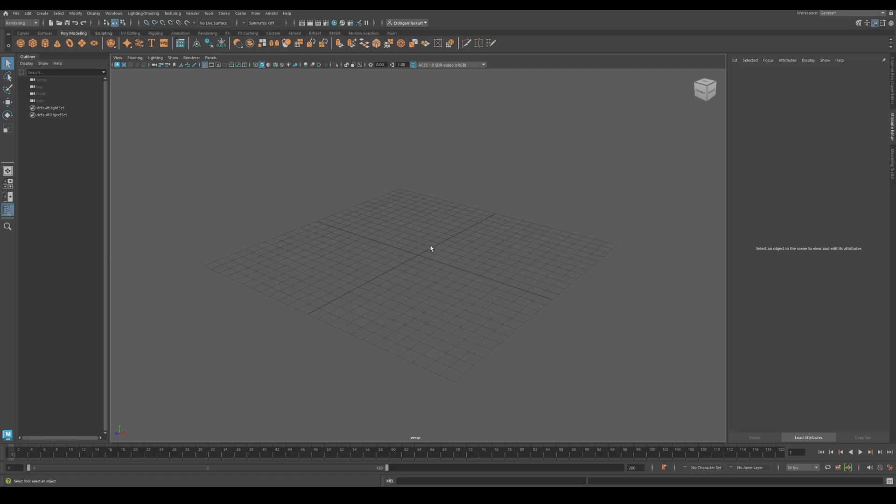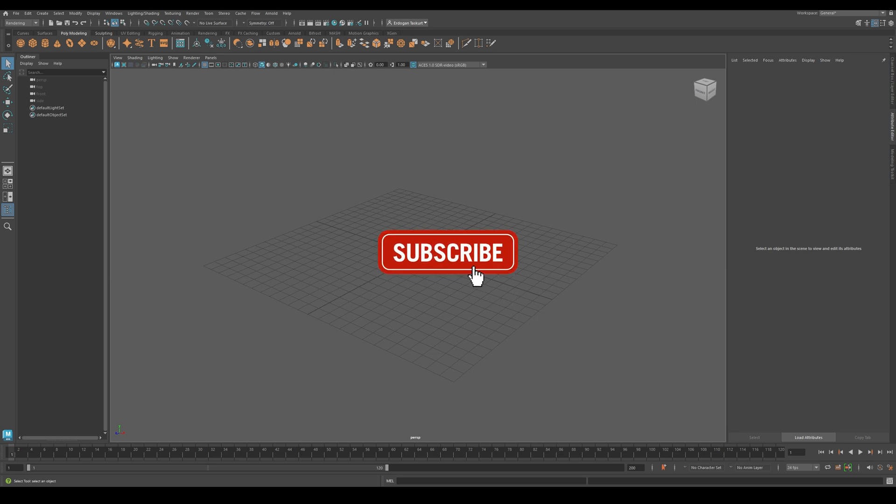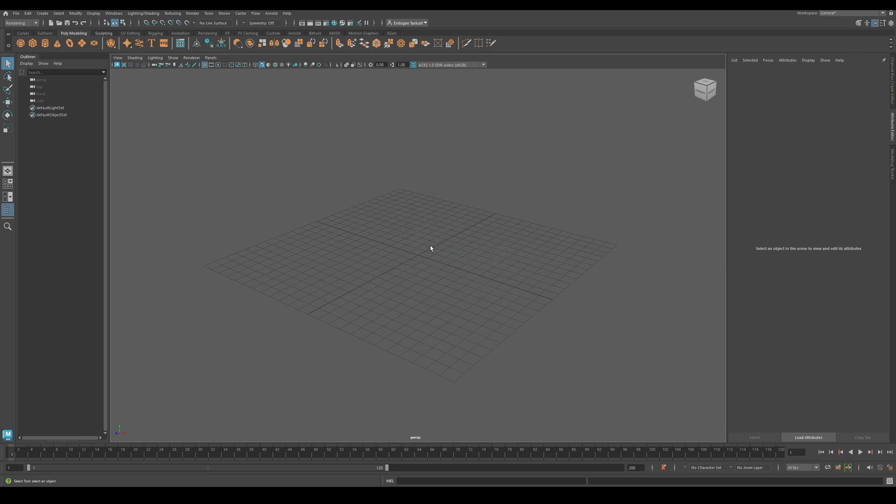Before we start, I just want to say thank you all for supporting me. If you haven't subscribed to the channel yet, please comment down below, like and subscribe, because it really encourages me to create more videos for you guys.